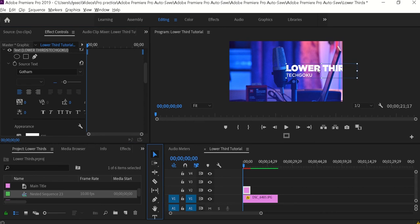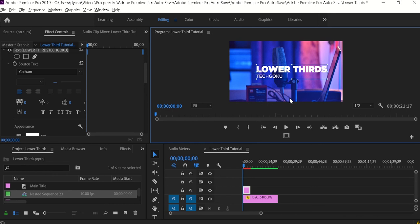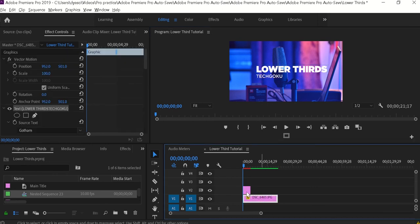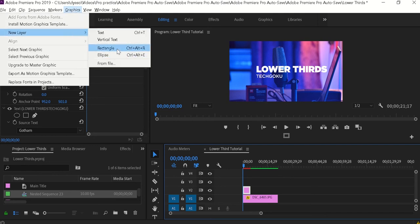Now I have to place the text in the middle so we can see it clearly. Now it looks really good. What we need next is to create a background for these titles so it will look good in the end result. For that, click on Graphics in the top menu, then New Layer, and under that select Rectangle.